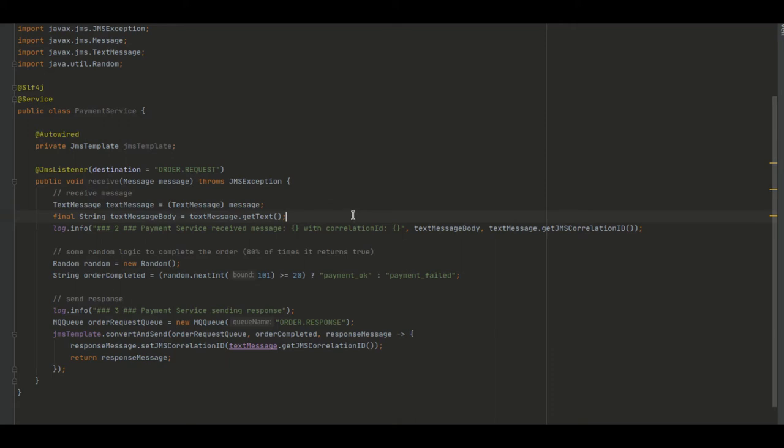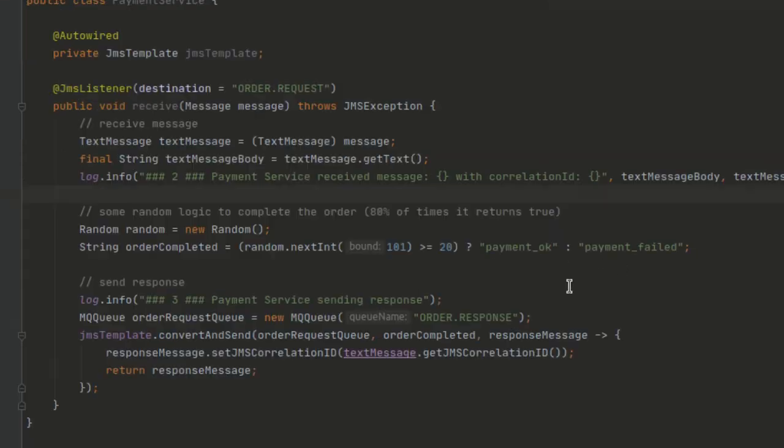Then we just added some random logic to provide the response. This is just a silly example, but imagine the Payment Service returning PaymentOK or PaymentFailed as a response. And we say the PaymentOK should be the response 80% of the time.